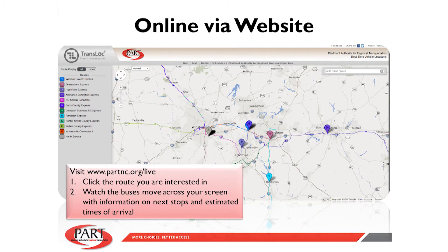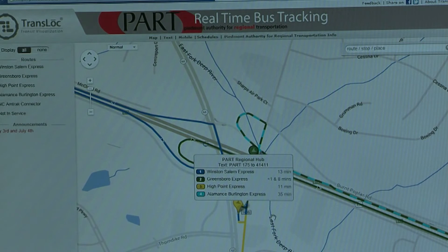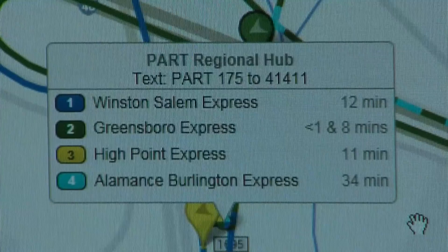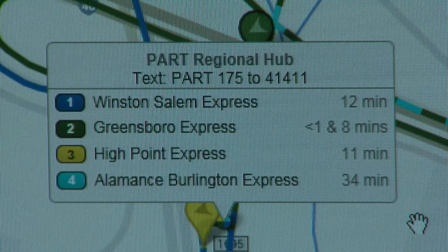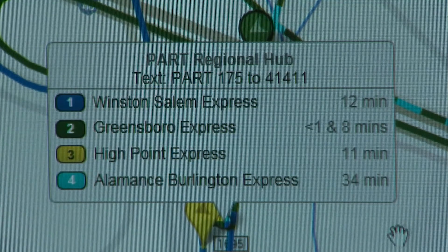The last option is going to our PART website PARTNC.org where you can view a real live screen of where the buses are across the region. You can zoom in on your specific route and see exactly when the buses will arrive at the stops. For more information you can contact us and we'll answer any questions that you have about TransLoc.